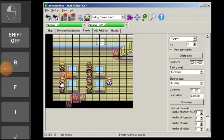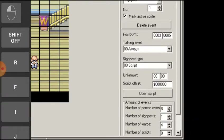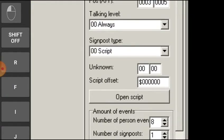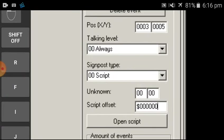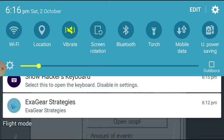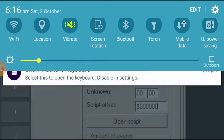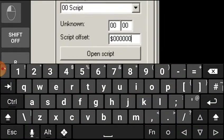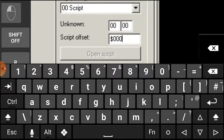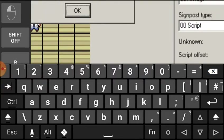Hello boys and girls, this is your friend AP and today I am going to talk about movement scripts in PKSV UI. This is a really good tutorial on PKSV UI movement scripts. By the way, this tutorial can take up to two parts because this needs a really good clarification.